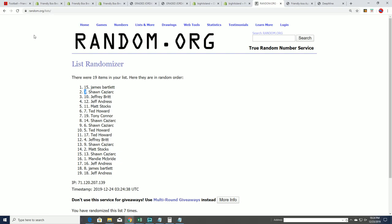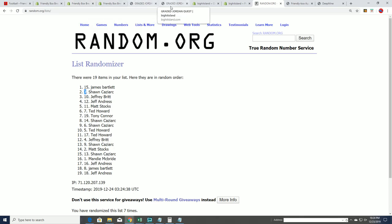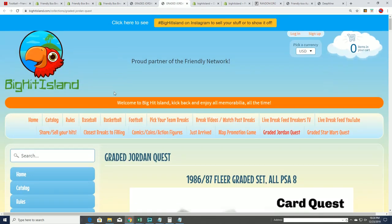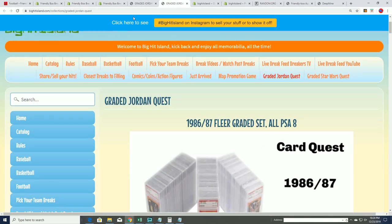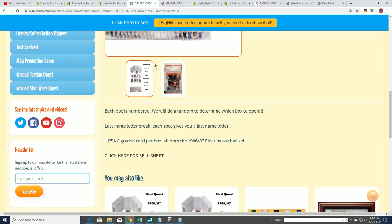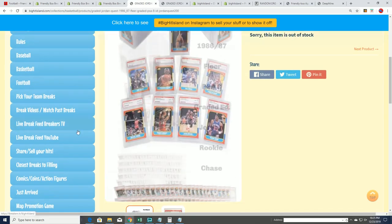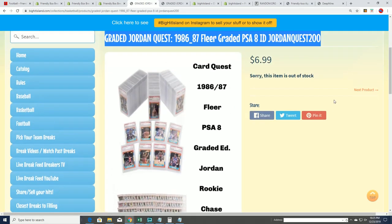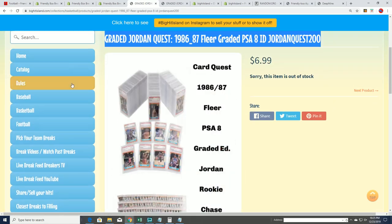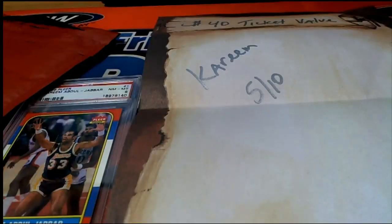And Jeffrey B scores big with the Abdul-Jabbar. Congratulations in Quest, and here's a link to the next Quest everybody, down getting ready to happen.